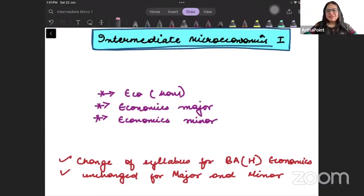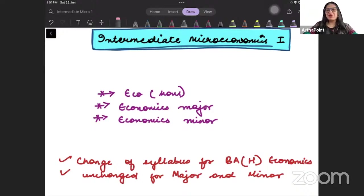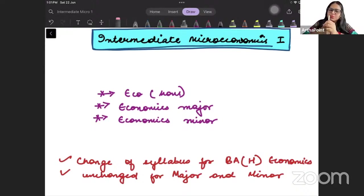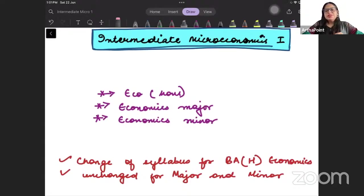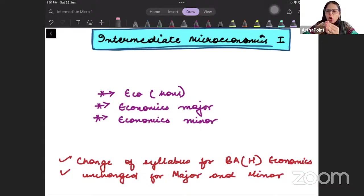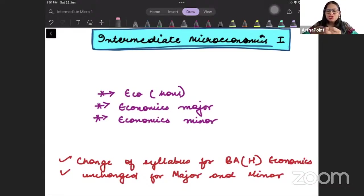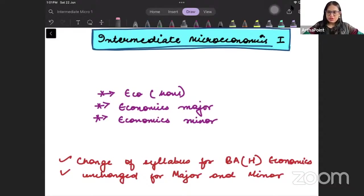Hello, good morning, good afternoon, everyone. Welcome to the orientation session of intermediate microeconomics. This is useful for all students who are just entering their third semester in Delhi University, especially.